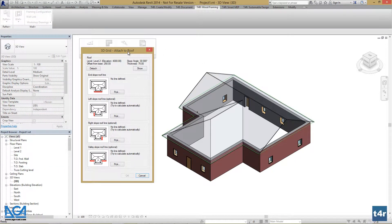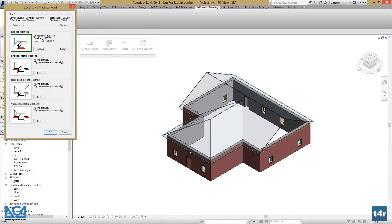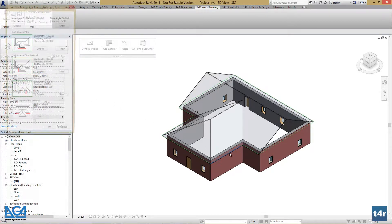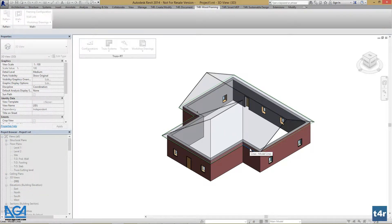Next, it asks us to define the slope roof lines: the left slope roof line, right slope roof line, and valley slope roof line. Let's press pick and pick the line for the corresponding part of your roof. Let's pick the left one, the right one, and the valley slope roof line. We can pick either left or right — it doesn't matter.